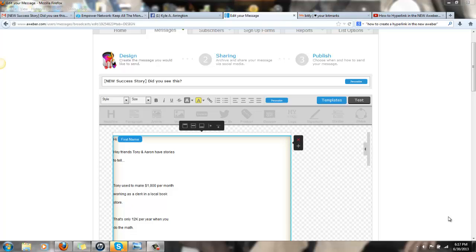Hi, my friends. I just did a video on how to do hyperlinks in your emails in the new AWeber because I could not figure it out.